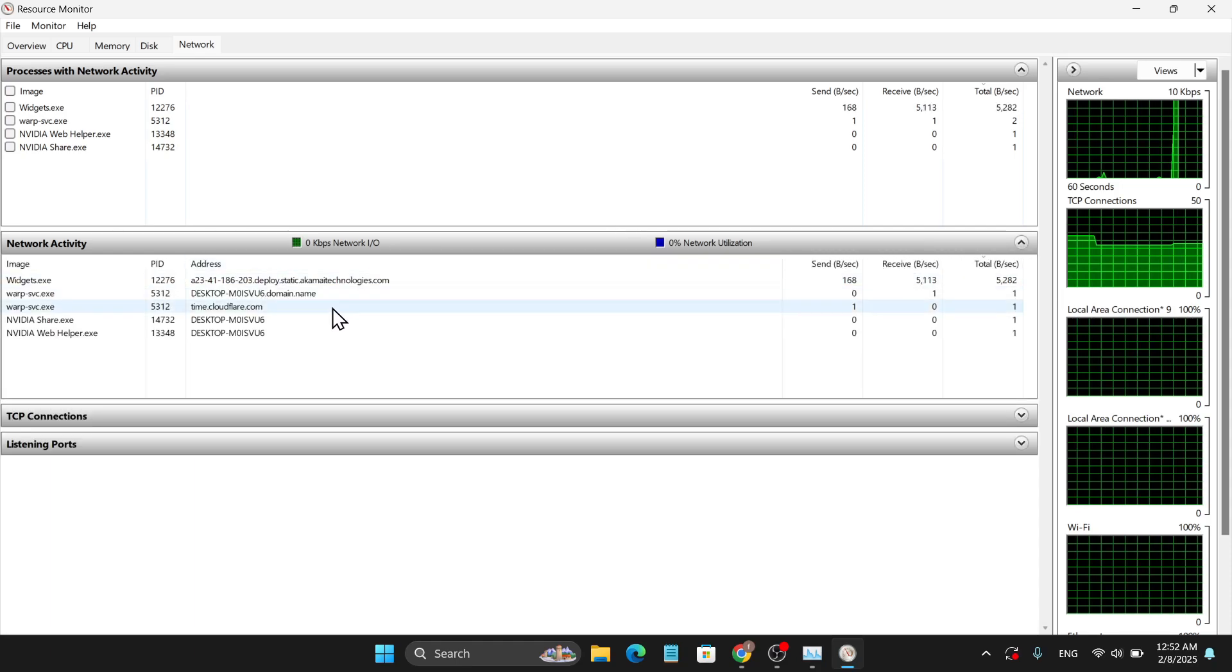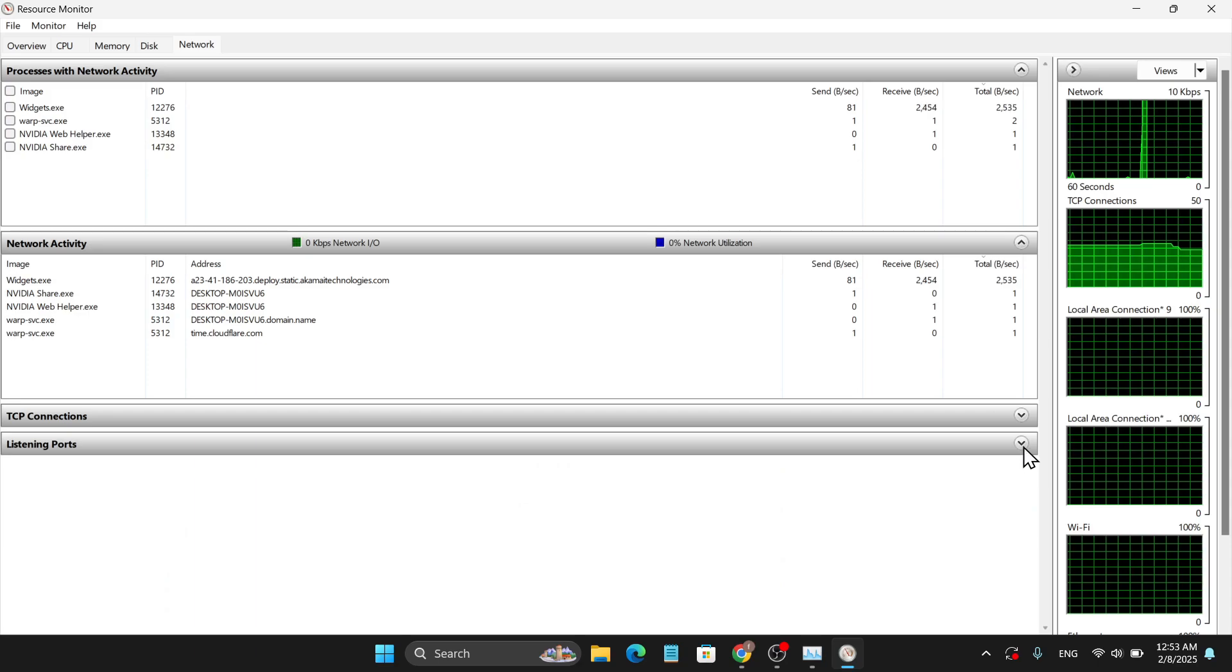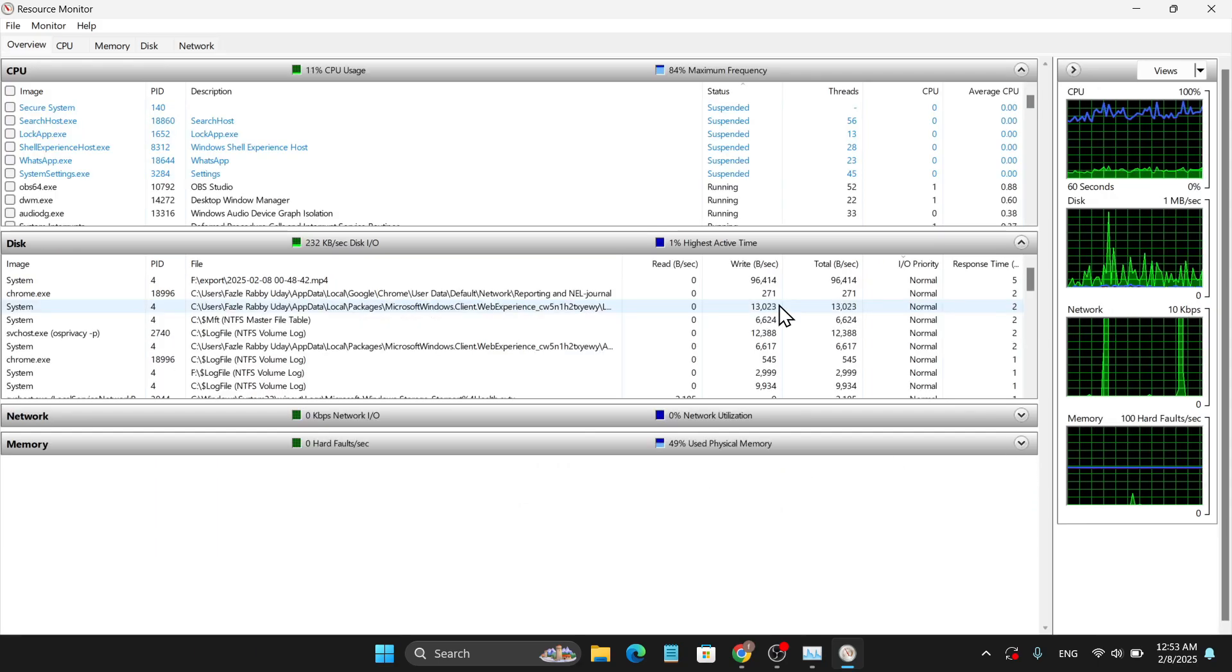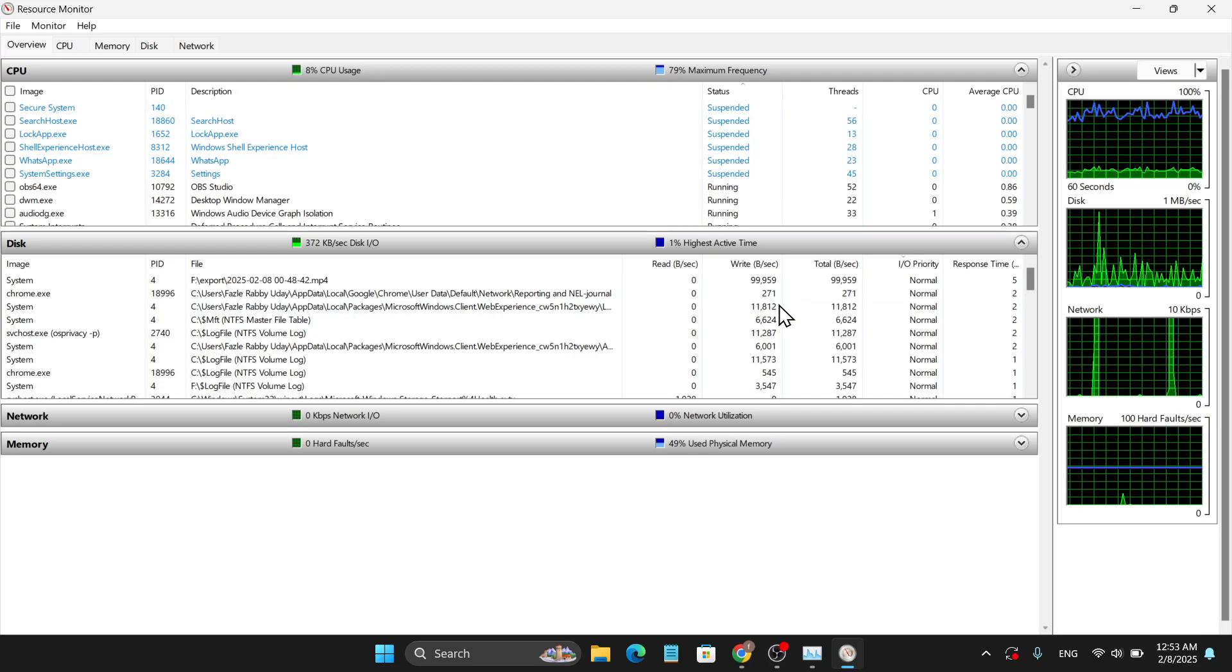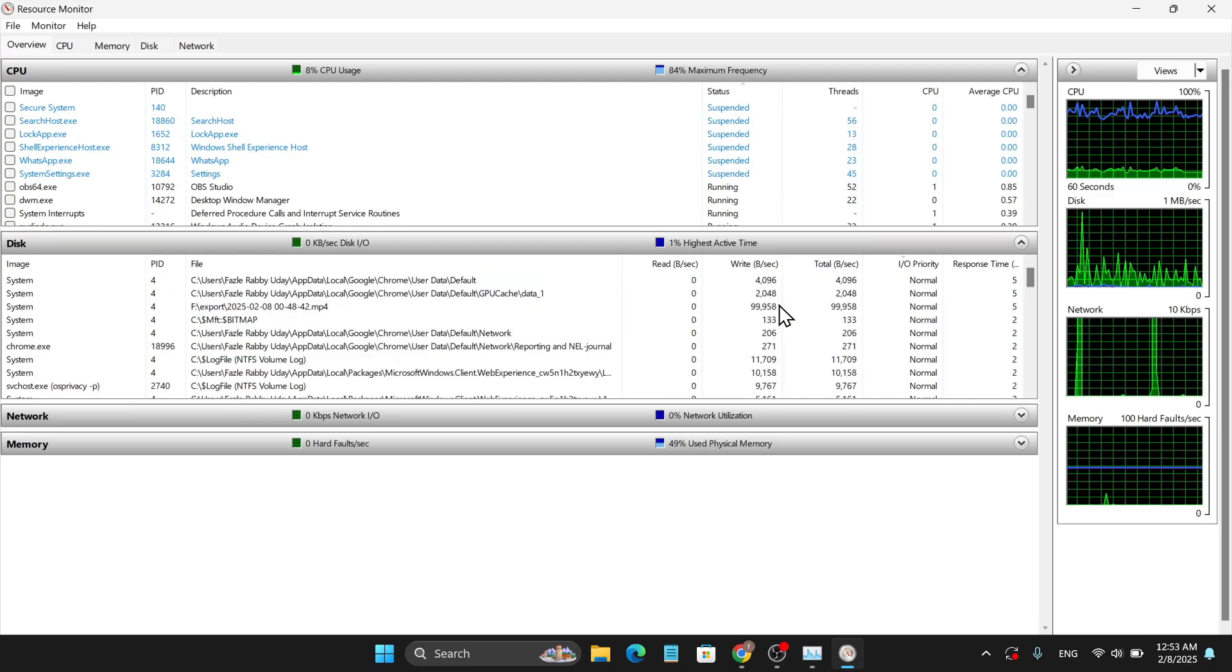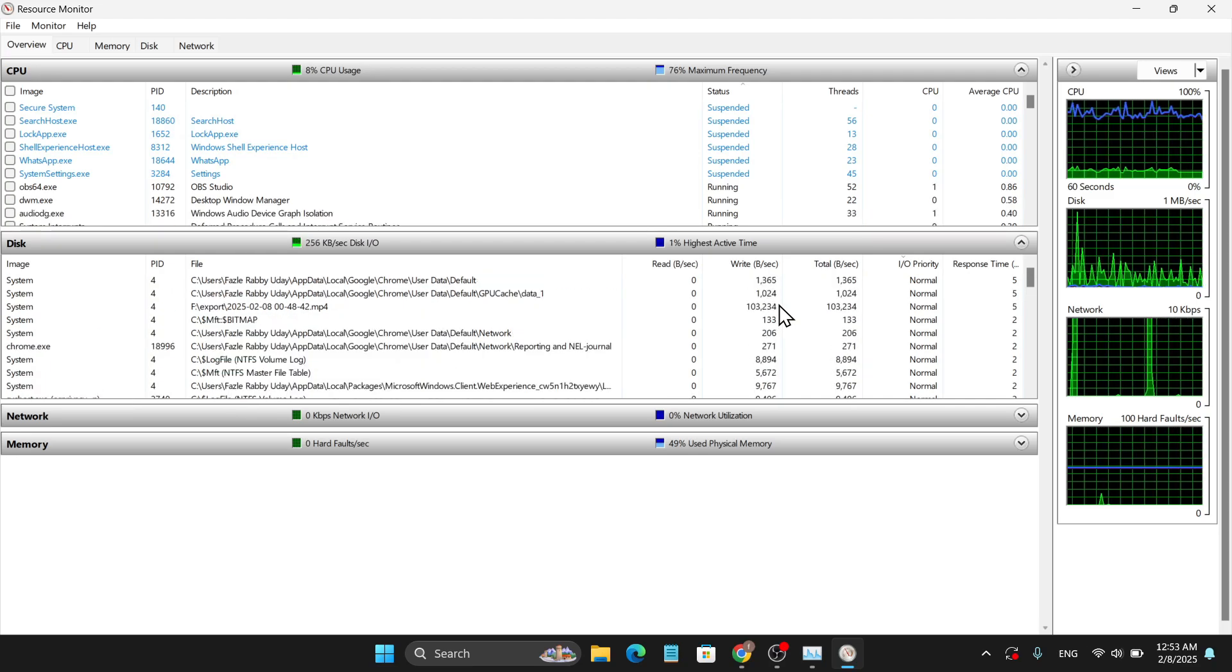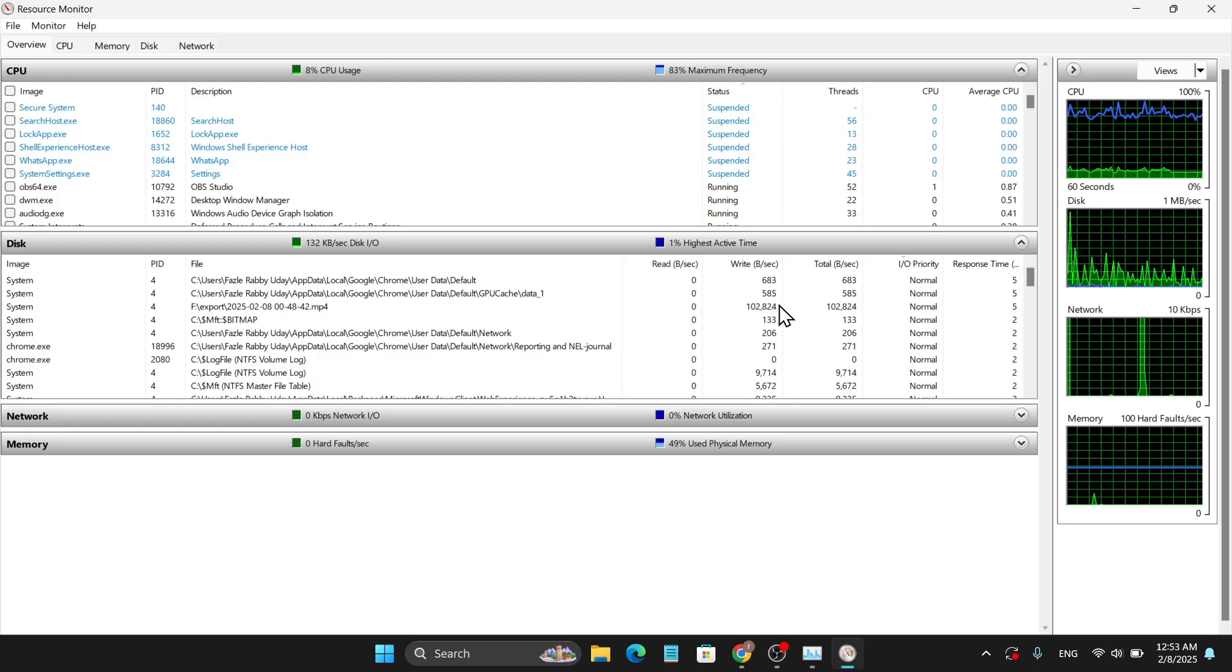That's it guys, this is how you can check your PC performance in real-time using this feature in Windows 10 or Windows 11. If you found this video helpful and learned a new thing, please subscribe. Thank you for watching.